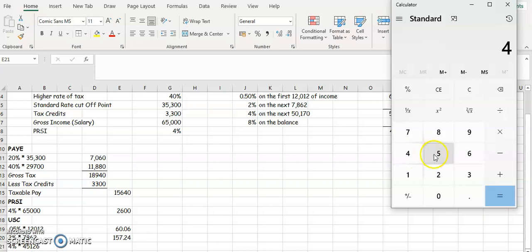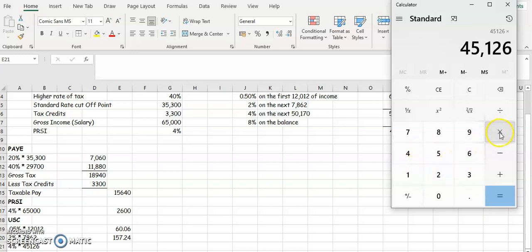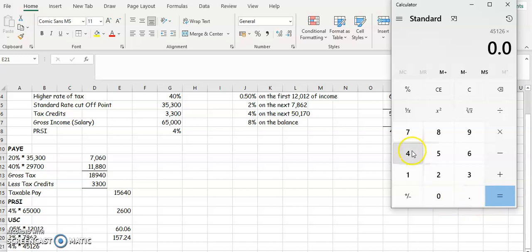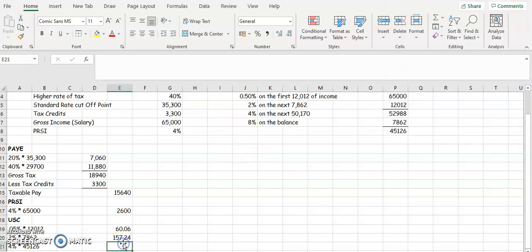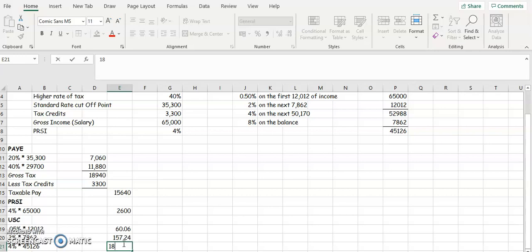We're going to multiply that by 0.04. So that's going to give us 1,805 and 4 cents. So 1,805 and 4 cents.